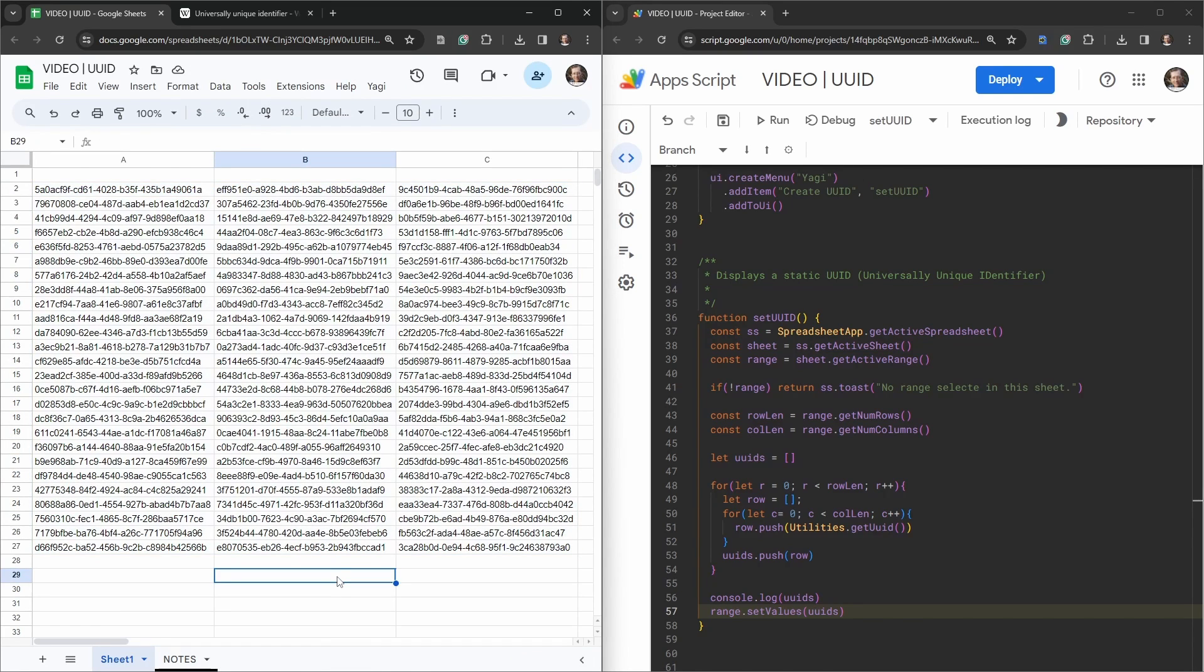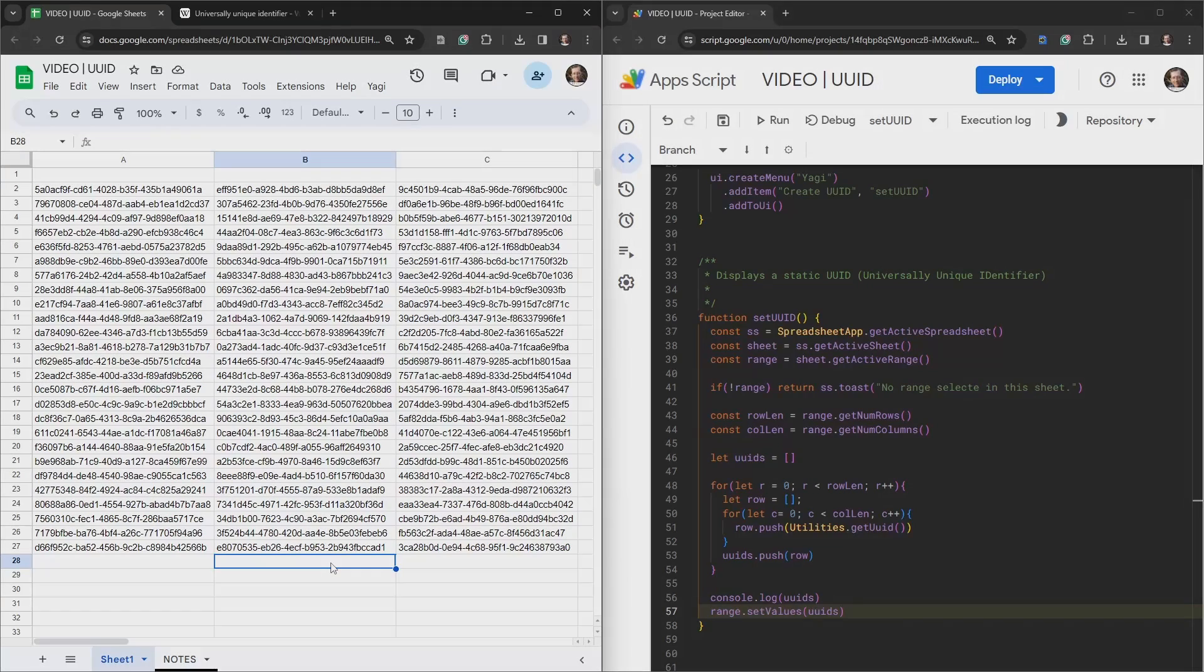We've just generated our unique user ids for our sheet. So that's it, super simple creating unique user ids for your Google Sheet using Google Apps Script. If you've enjoyed this tutorial please hit that like button, and if you want to see more tutorials like this, subscribe. Until next time.